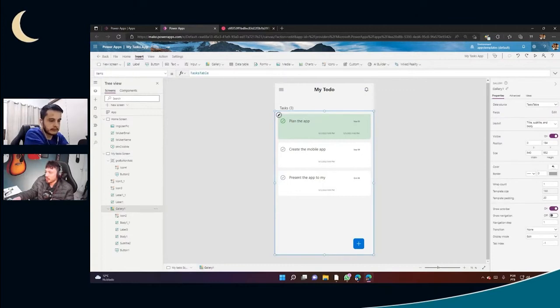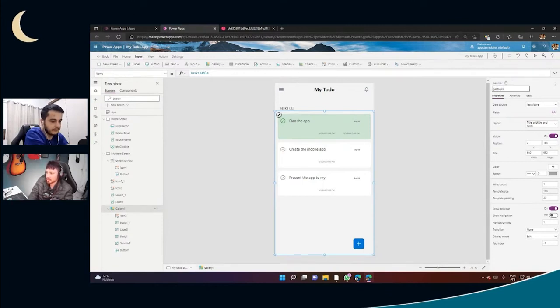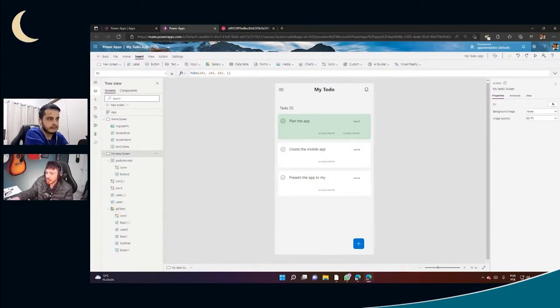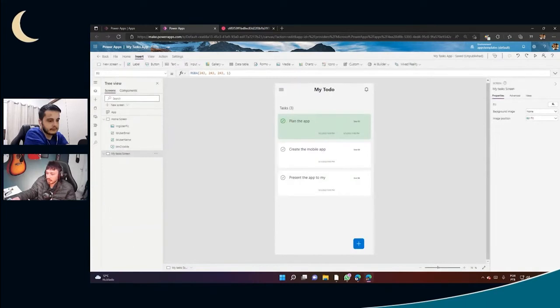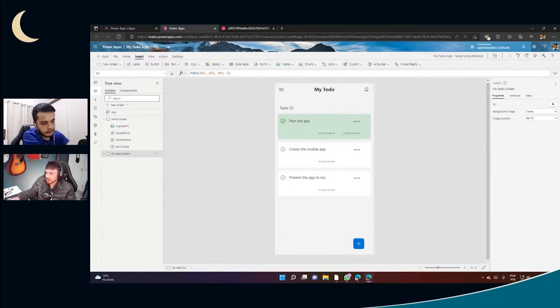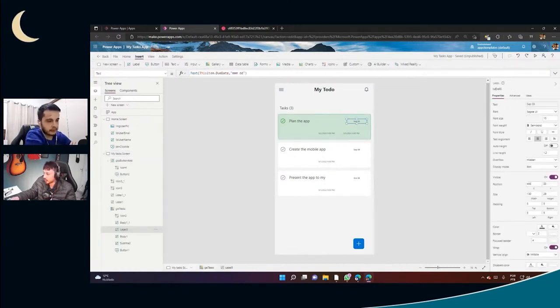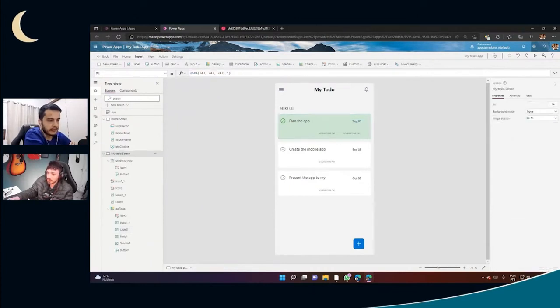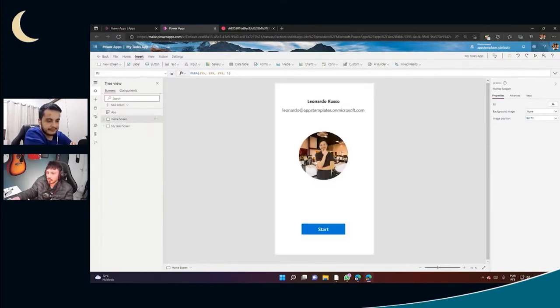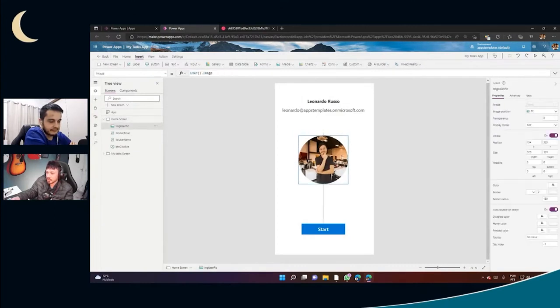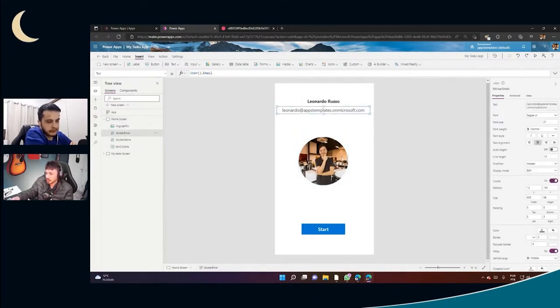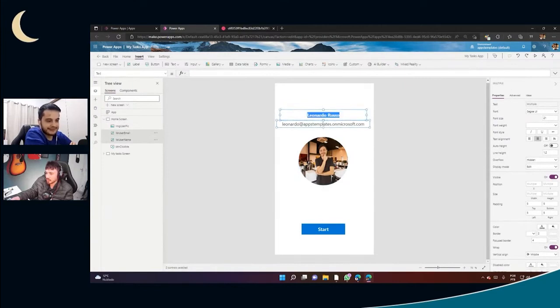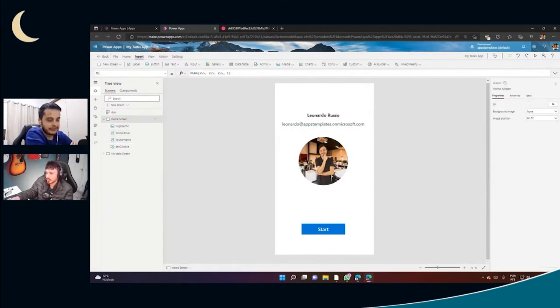Sounds good. Let's change the name of this gallery for GAL tasks, another naming convention. And I will save the app, control S for saving, the shortcut. And I think it's okay for now, the screen. What do you think? I think it looks really good, looks almost the one we are getting inspiration from. Yeah, and let's check the home screen here if we have anything to change.